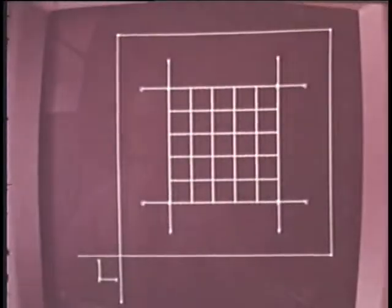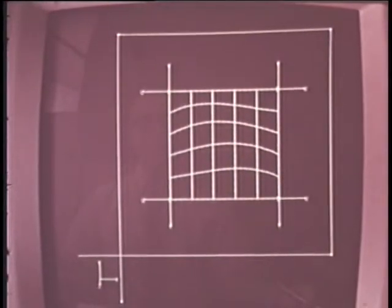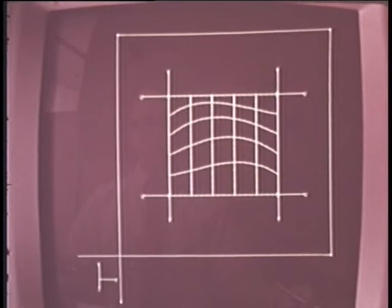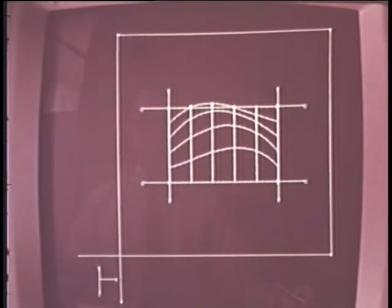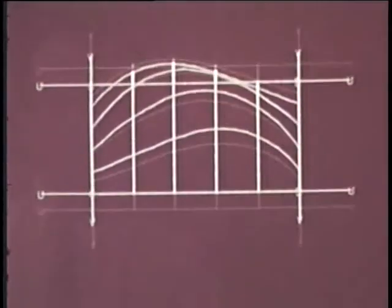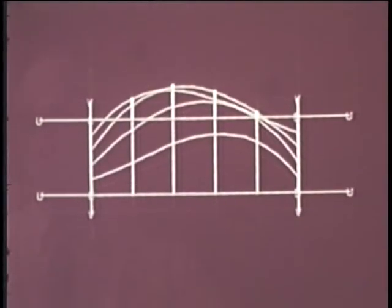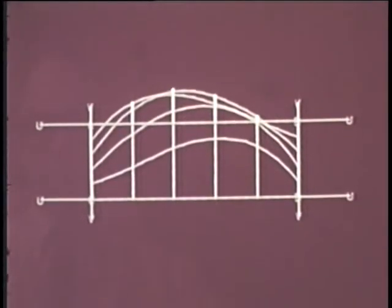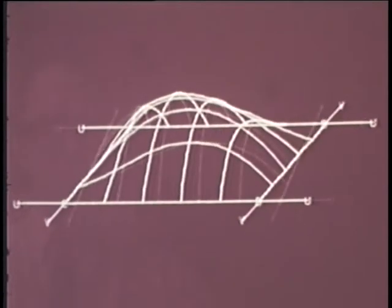Initial conditions could be a surface previously designed or generated by another program. The designer now has the option of changing the data. A new surface is then calculated and displayed. The surface may be rotated in space.